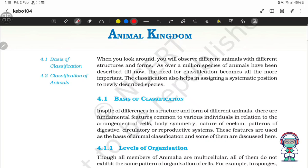The basis of classification. In spite of differences in structure and form of different animals, there are fundamental features common to various individuals in relation to the arrangement of cells, body symmetry, nature of coelom, and pattern of digestive, circulatory and reproductive systems. These features are used as the basis of animal classification.